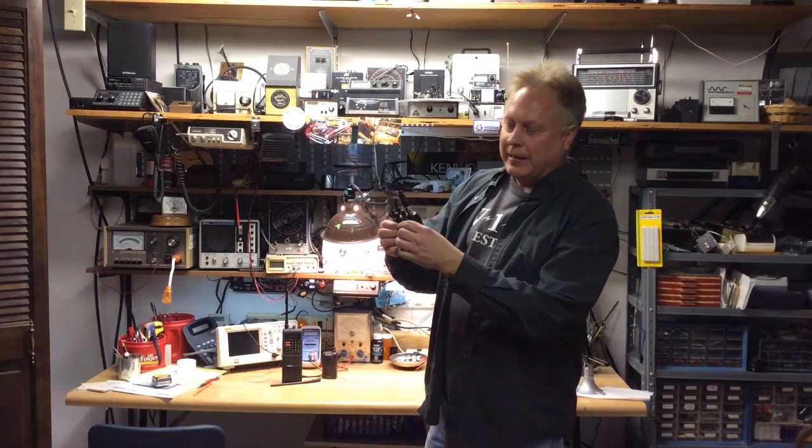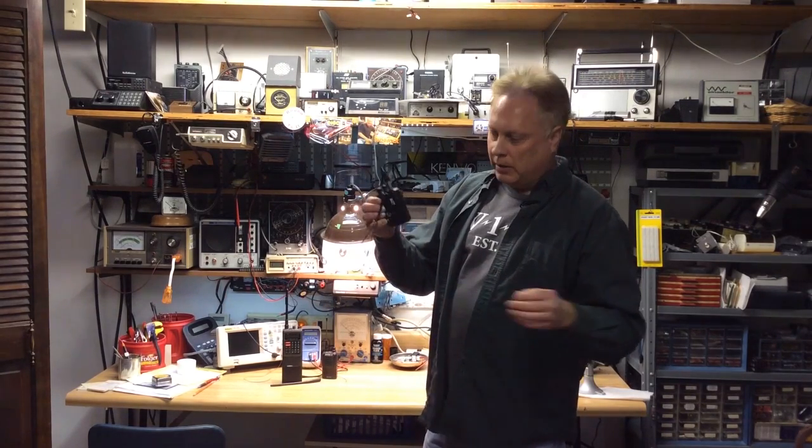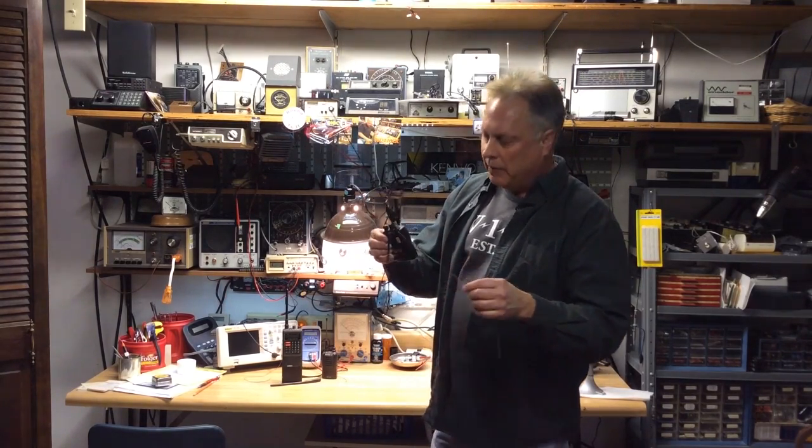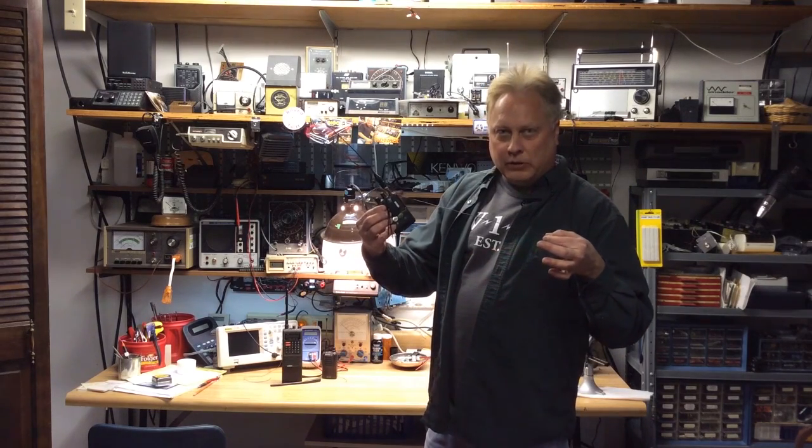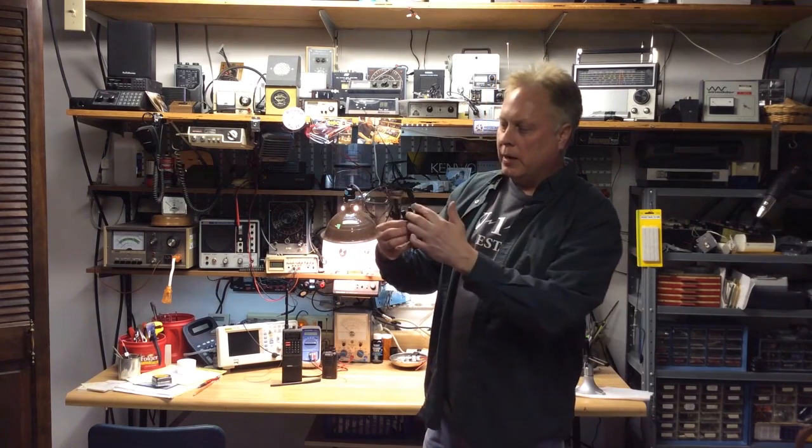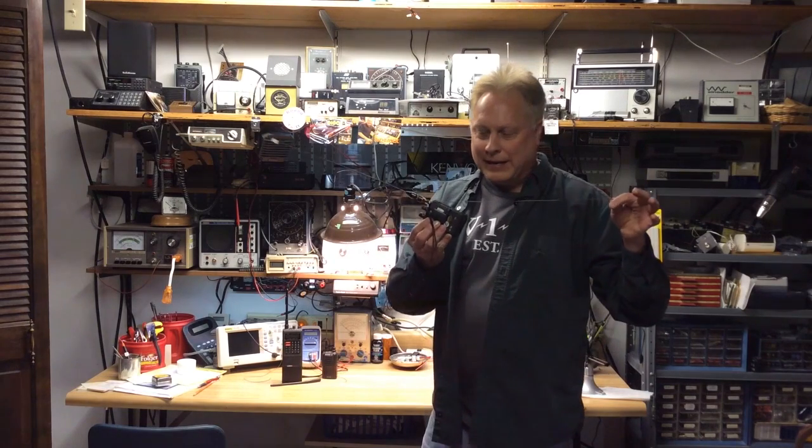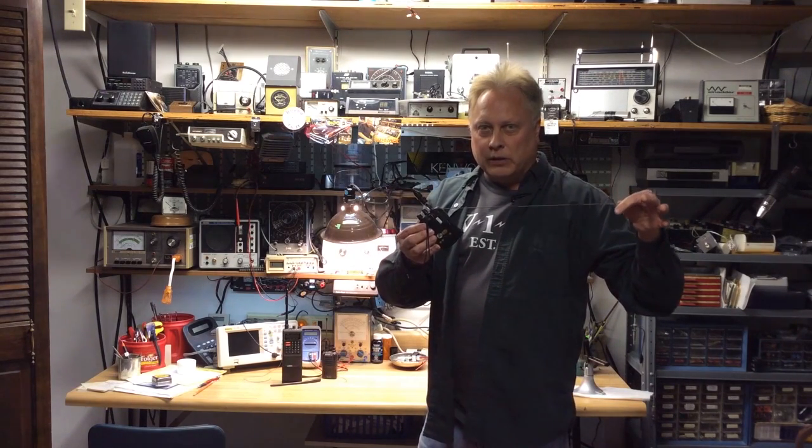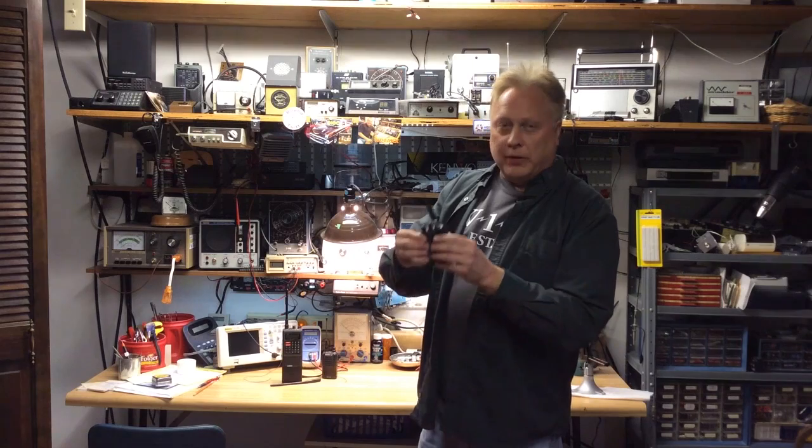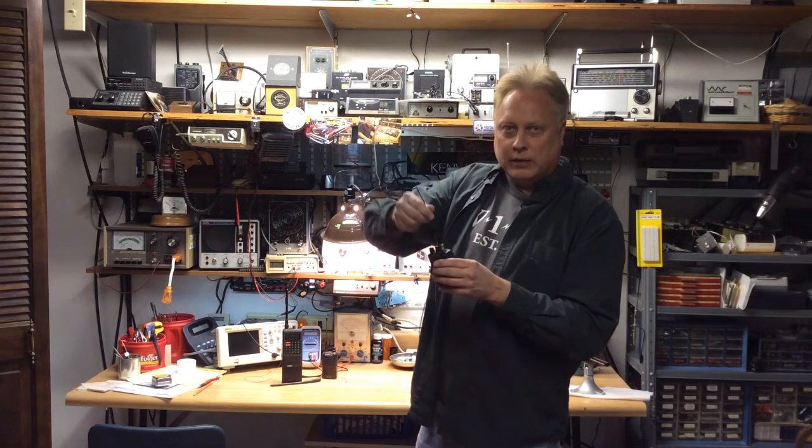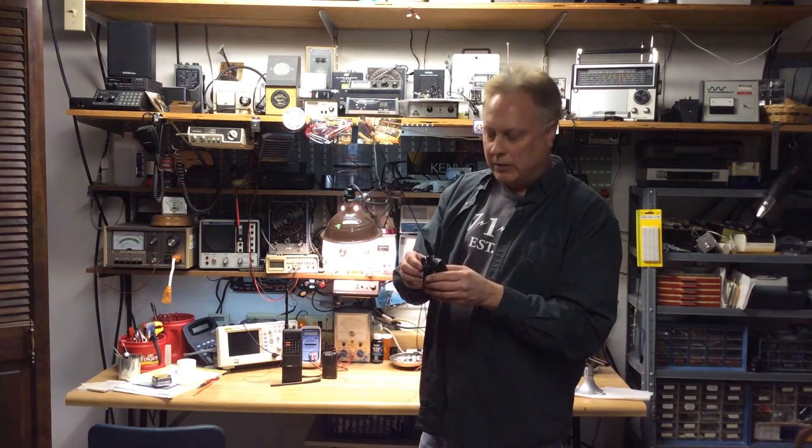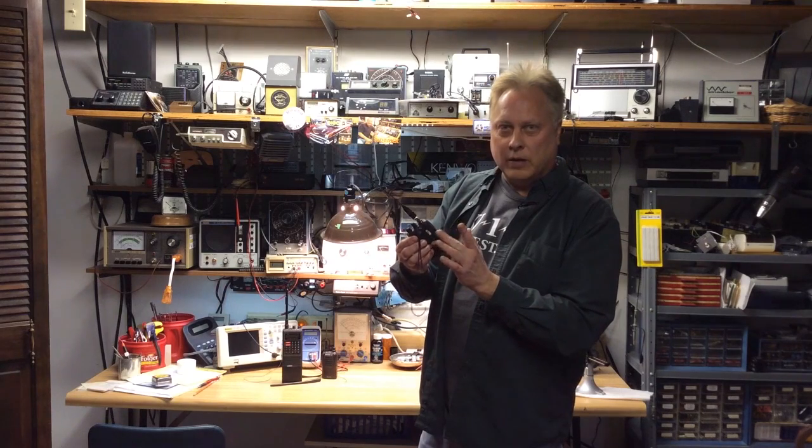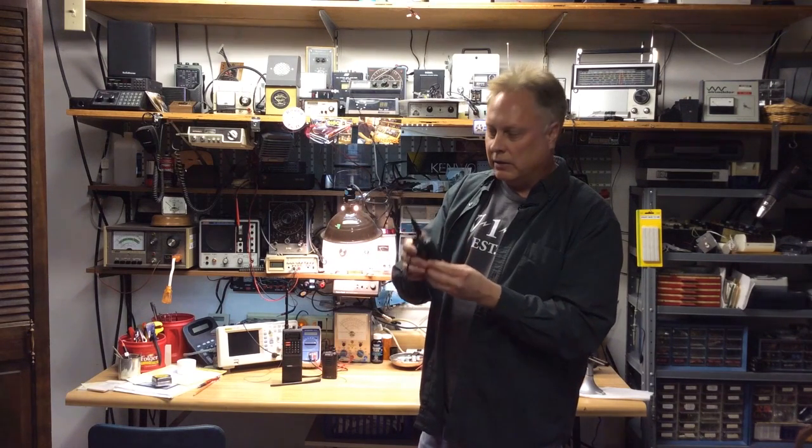That's by adding a counterpoise. Some people call them a tiger tail I believe, but just adding a counterpoise to the radio to make up for the other half of the dipole antenna, which is basically what this is. Without that you're only using half of the antenna system, really, because you don't get that counterpoise off a small radio like this.